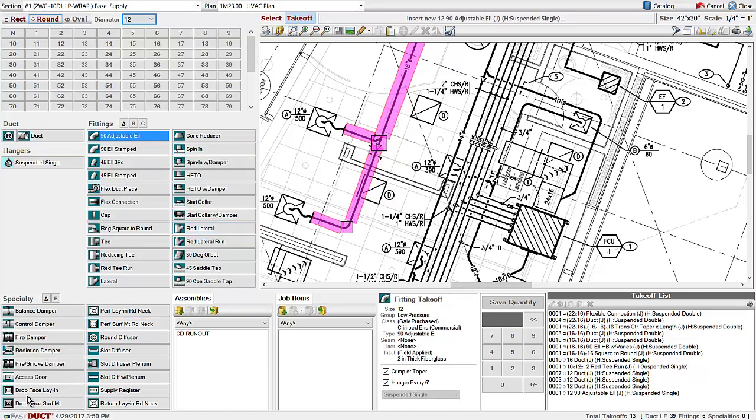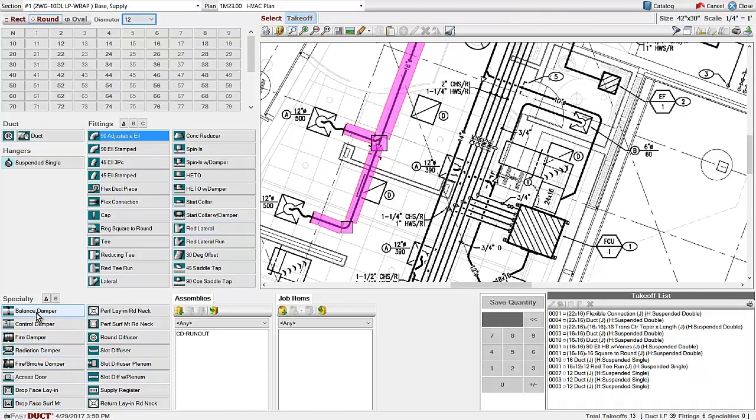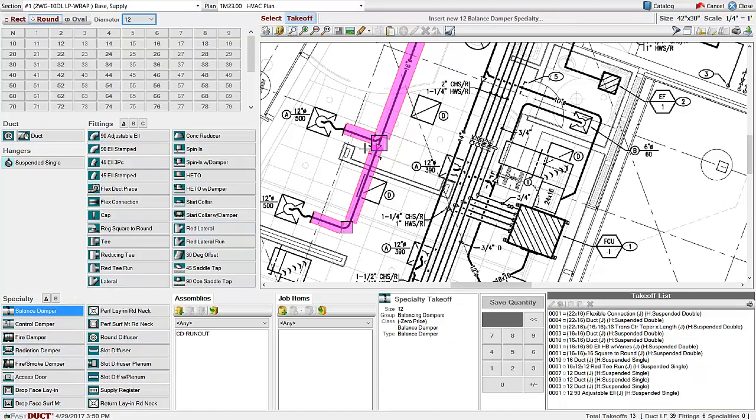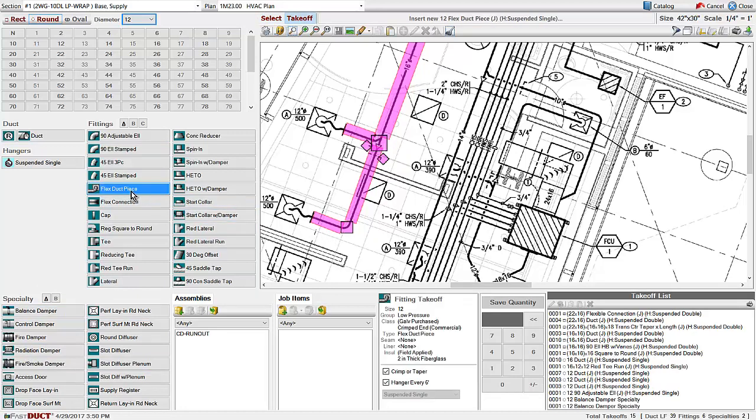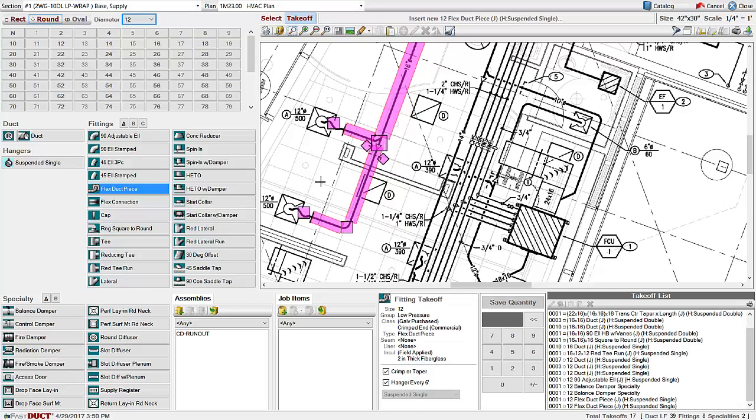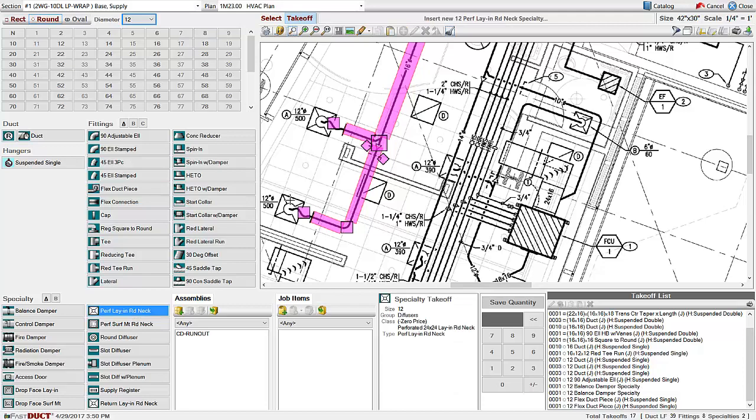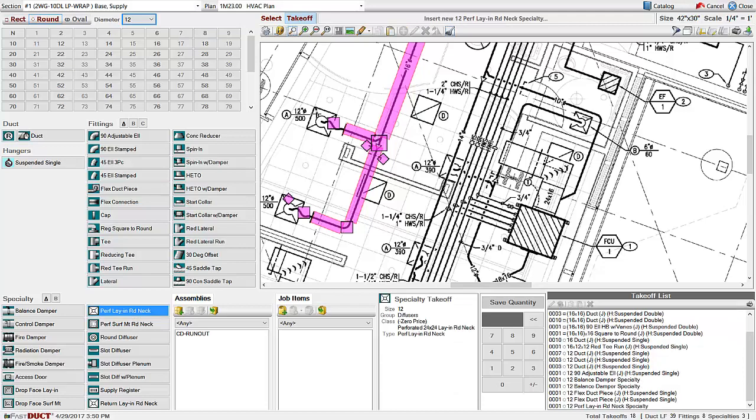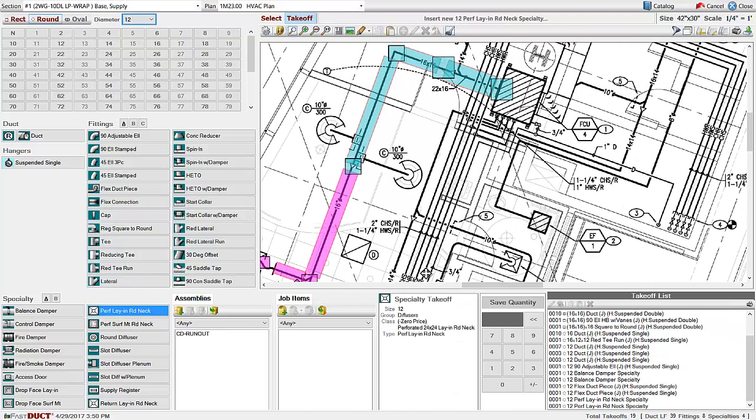Specialty items are shown in the lower left hand corner. Here we have a couple of balance dampers. Flex duct is taken off as a piece. The FastDuct specs are set up with a default of 6 foot piece. You can then mark the diffusers using the specialties menu.